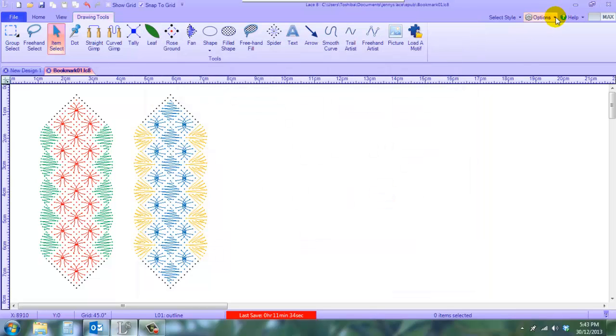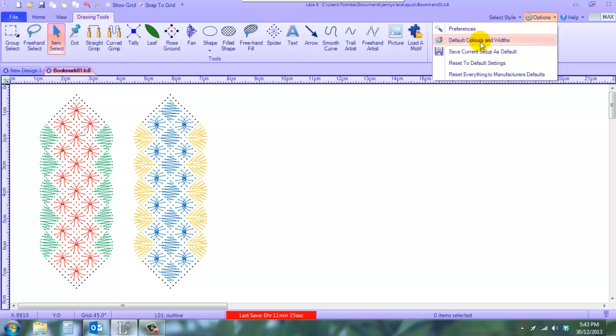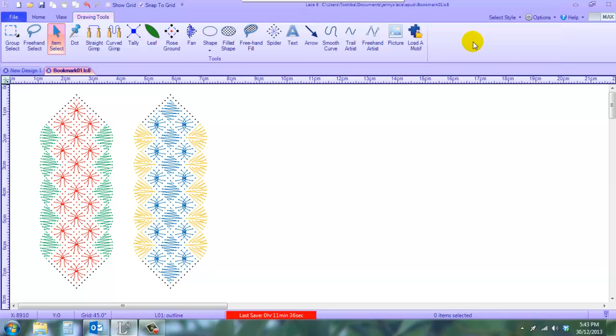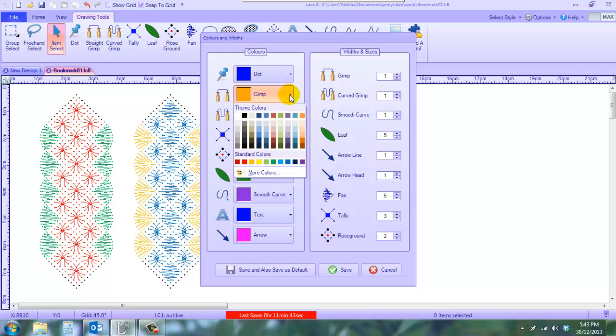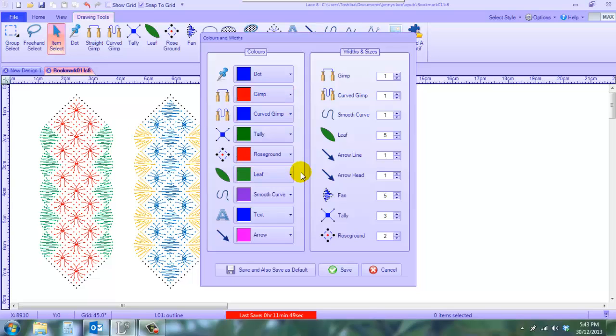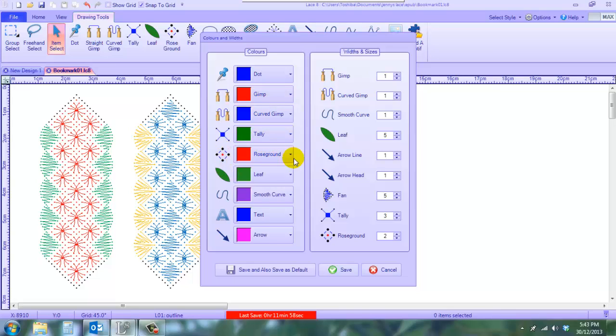Now the next thing I also like to do is my default colors and widths. I don't like my gimps being orange. I find that too hard on the eyes when I print out on blue paper. So I'm changing my gimps to being red—nice, bright, easy to find. They're unlikely to clash with the rose ground because you tend not to see gimps and rose grounds very close together.